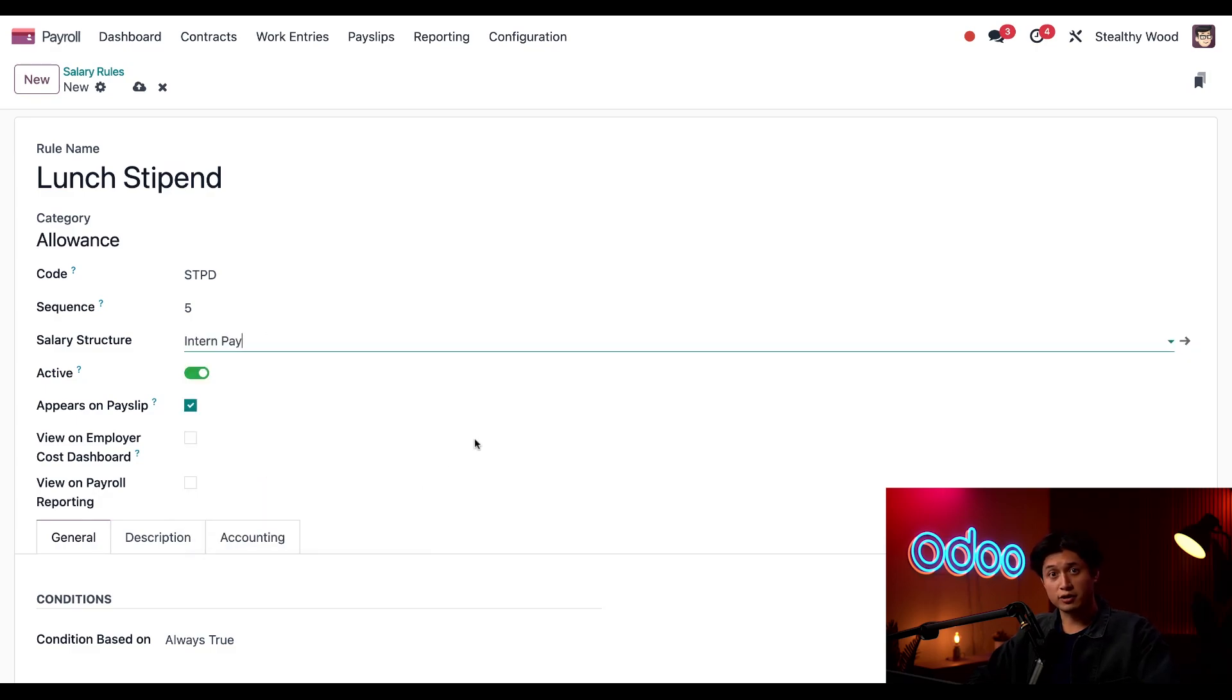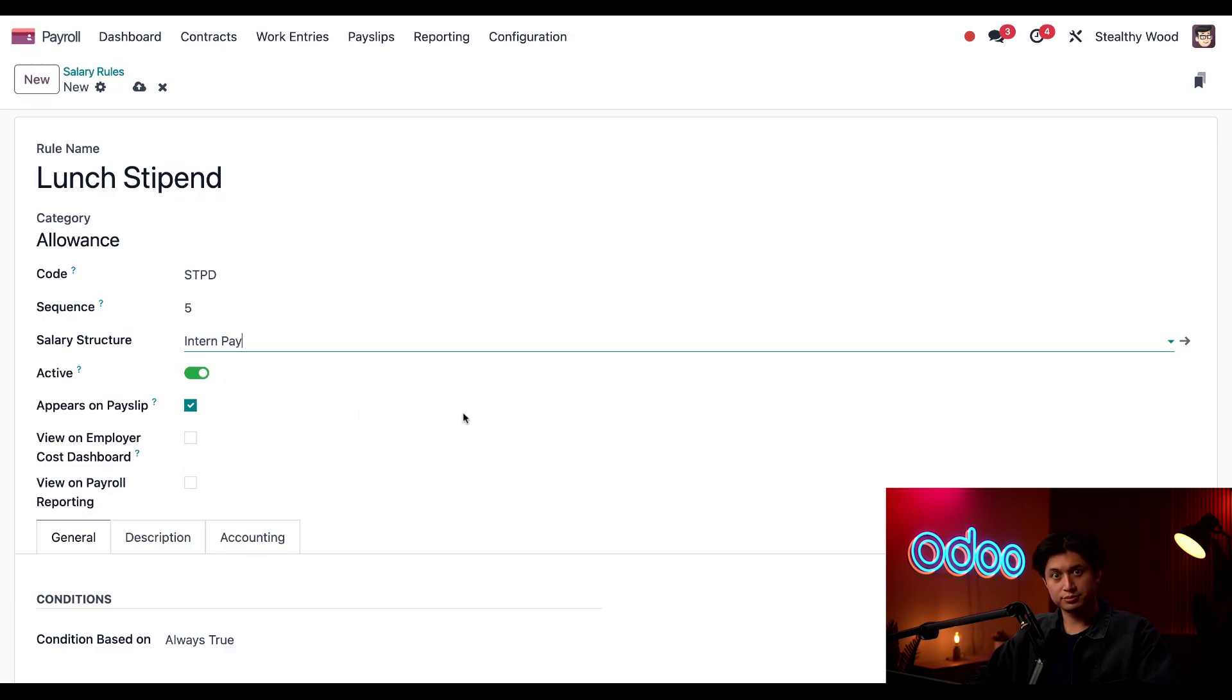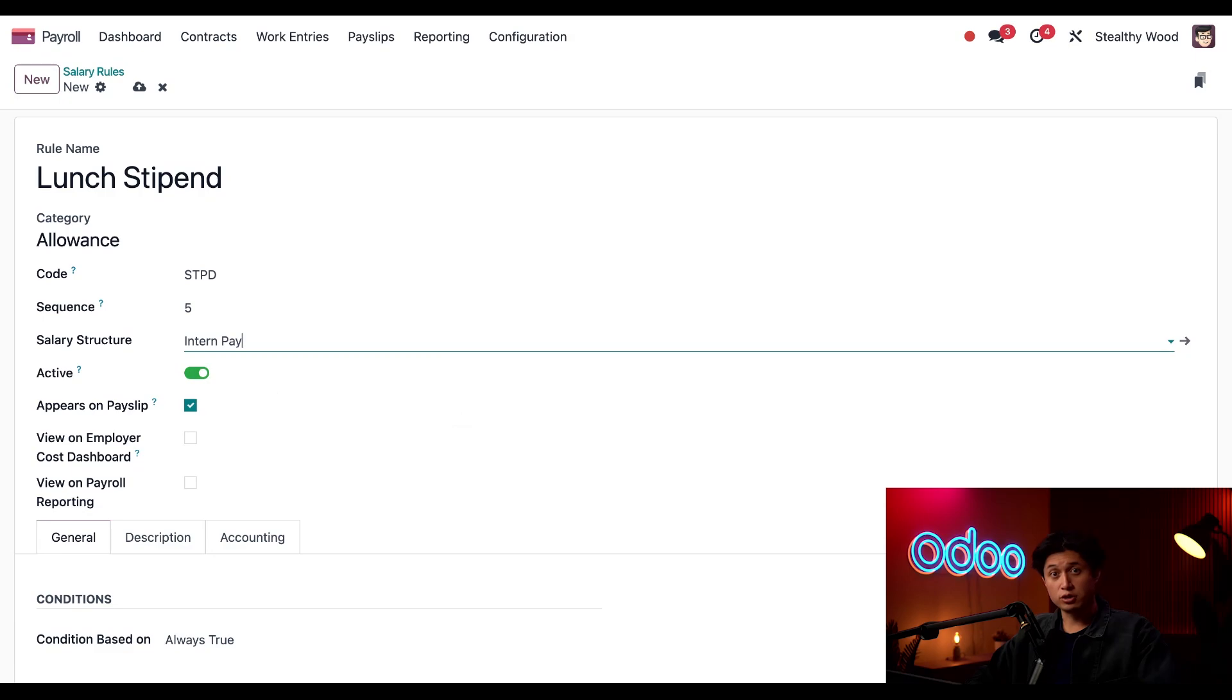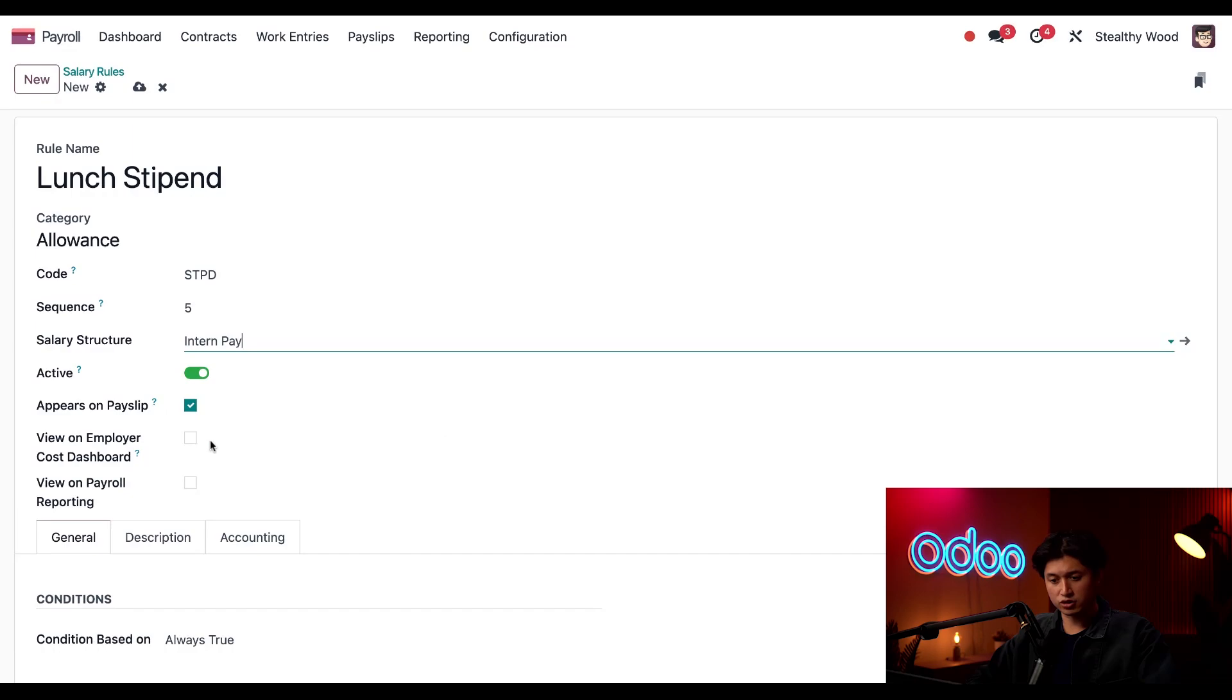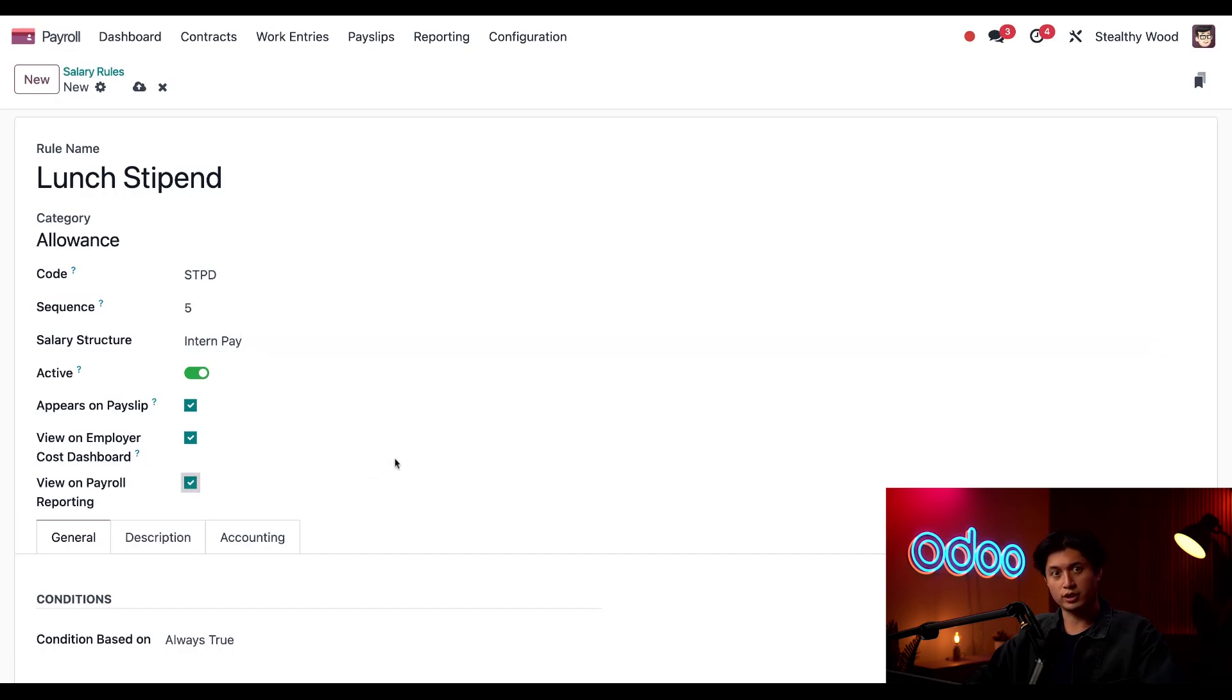And by default, this rule is active and appears on payslip, which are both correct. I do want this to appear on both my cost dashboard and in the payroll reporting. So I'll tick both of these checkboxes here for View on Employer Cost Dashboard as well as View on Payroll Reporting.